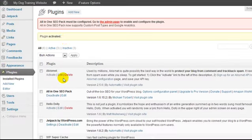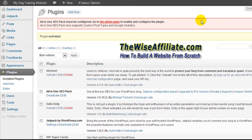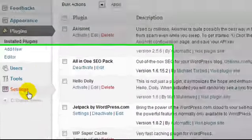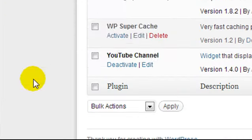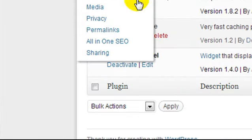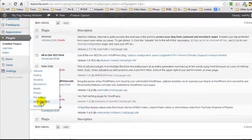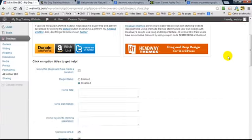When you activate it, it's going to give you this red message. It's not really an error, but it's telling you that you need to configure the plugin before it's going to work. We can click there and it's going to take us to the page we need to go to. But if for some reason that message disappears, it's under settings and All-in-One SEO.